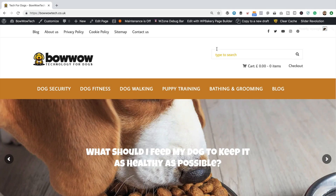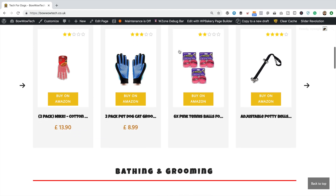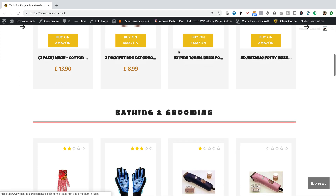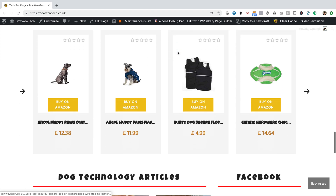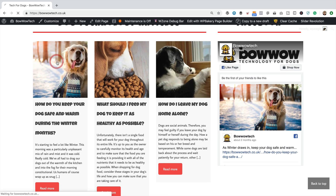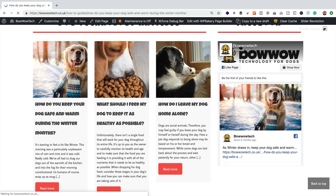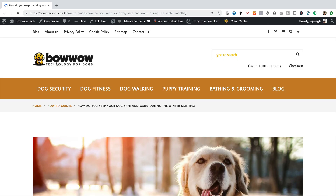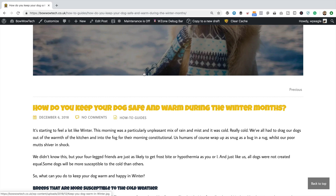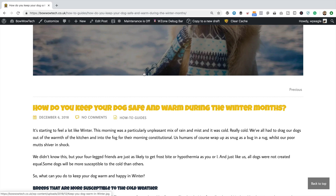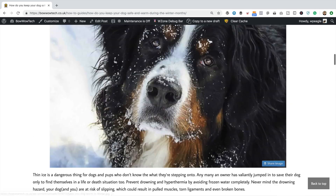I'm over at bowwowtech.co.uk, which is one of my Amazon affiliate websites. If you'd like to have a site like this for yourself, you'll find a link in the description to the full tutorial, where I take you through building one of these from scratch. We're gonna be adding social media icons today, and it doesn't really matter what theme you're running — it should work with any theme.